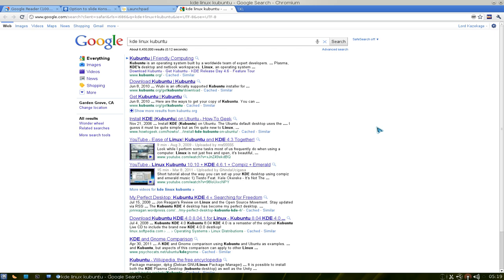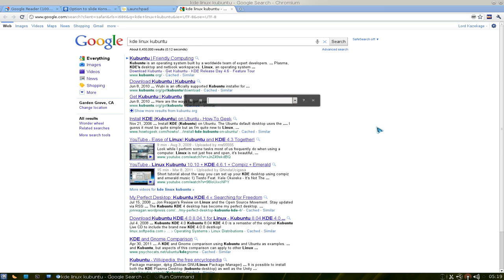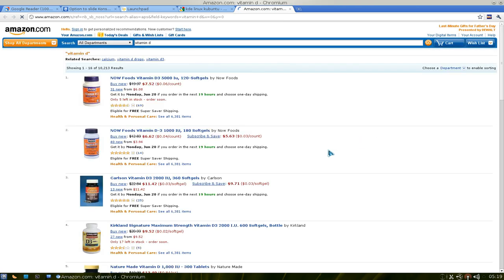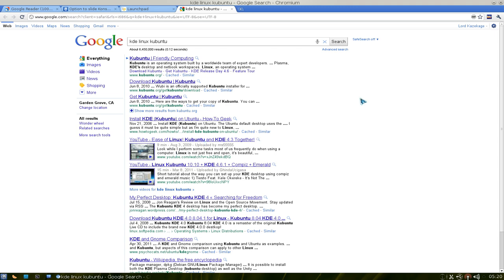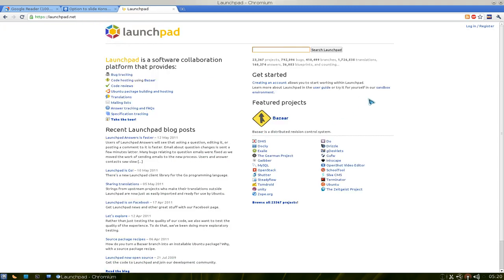And you can do this for other websites also. For example, if I do Amazon and I search for vitamin D or something, and there you go, it gives me vitamin D. So that's what you can do with the KRunner web shortcuts.